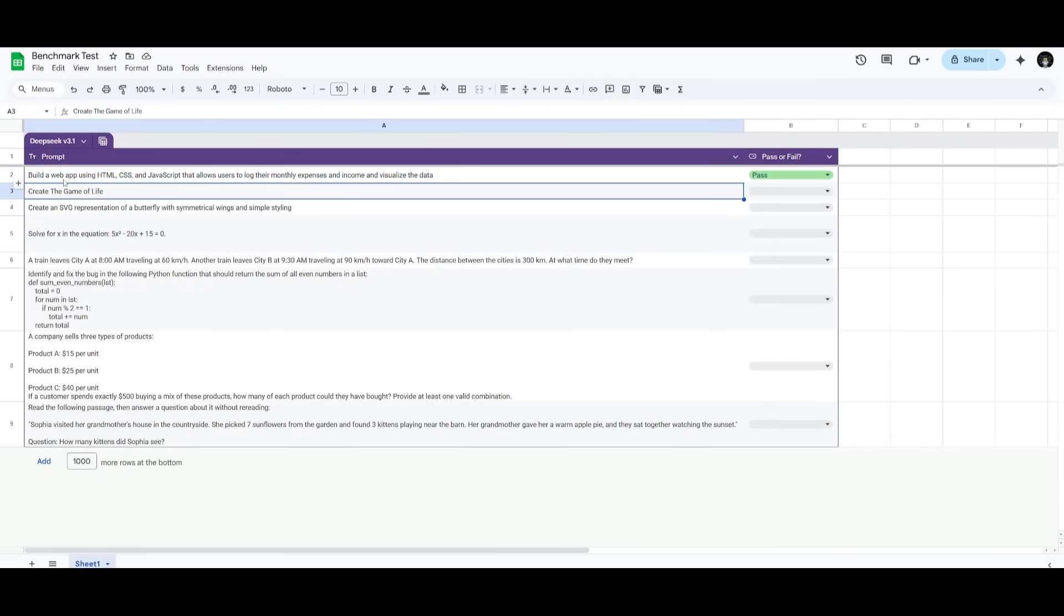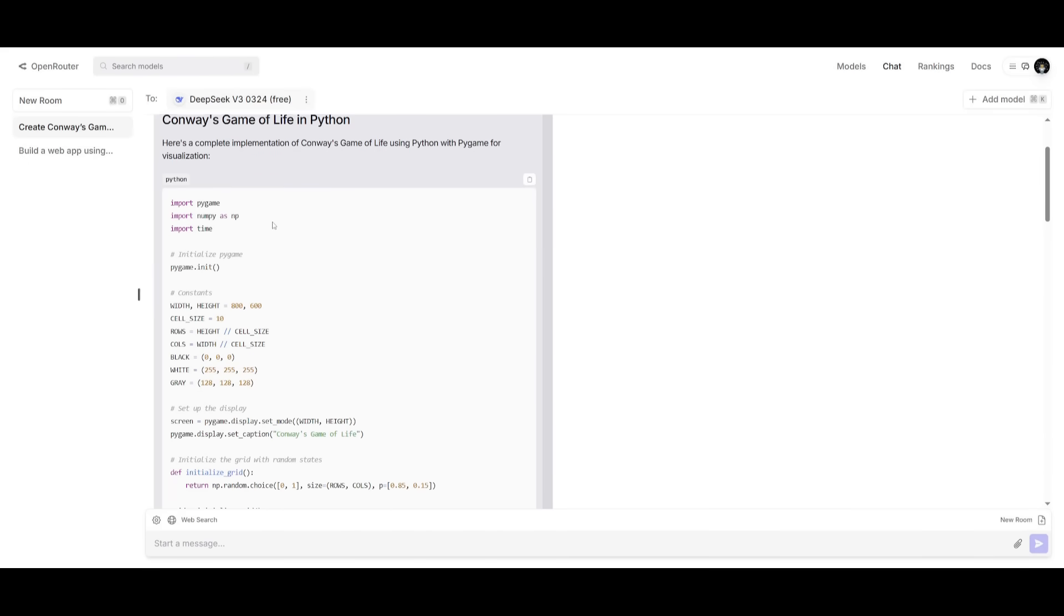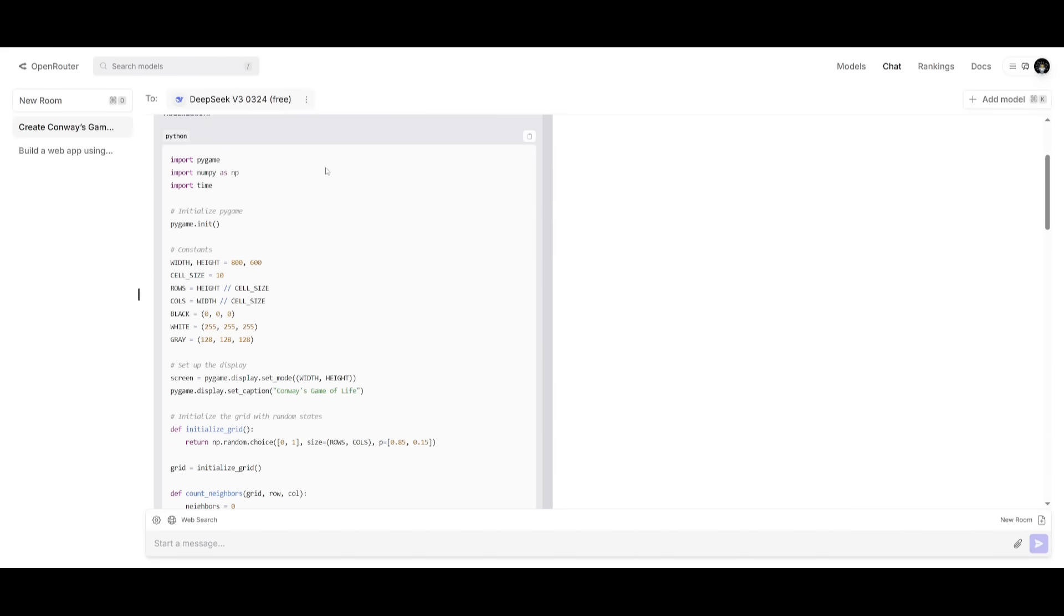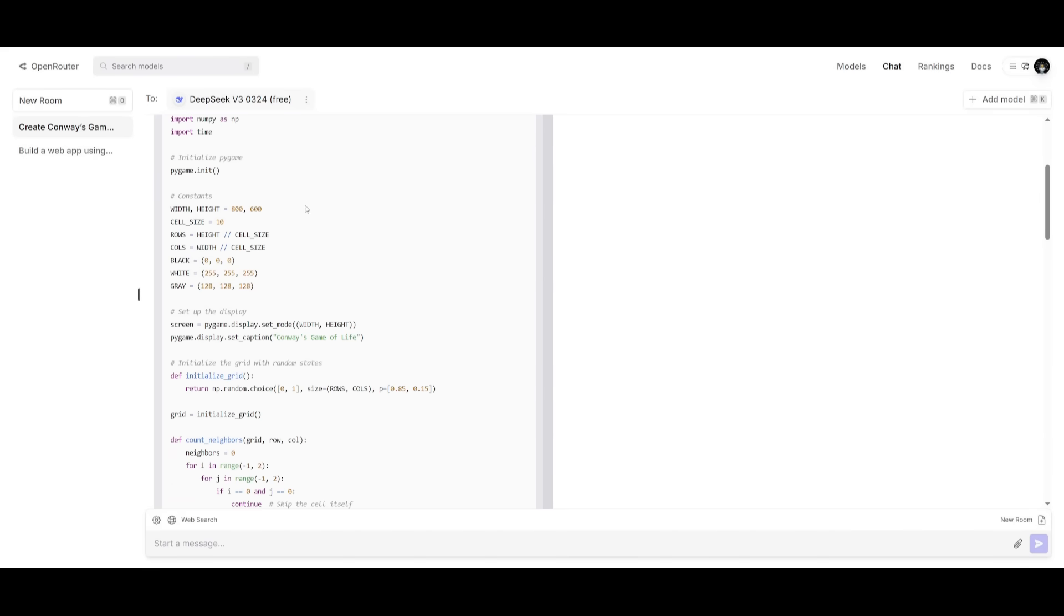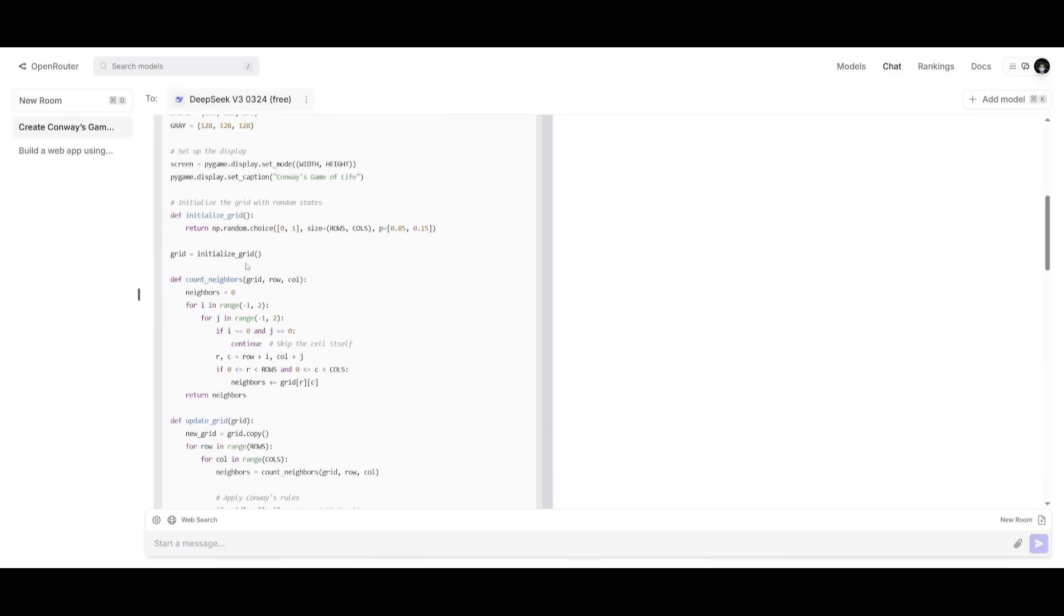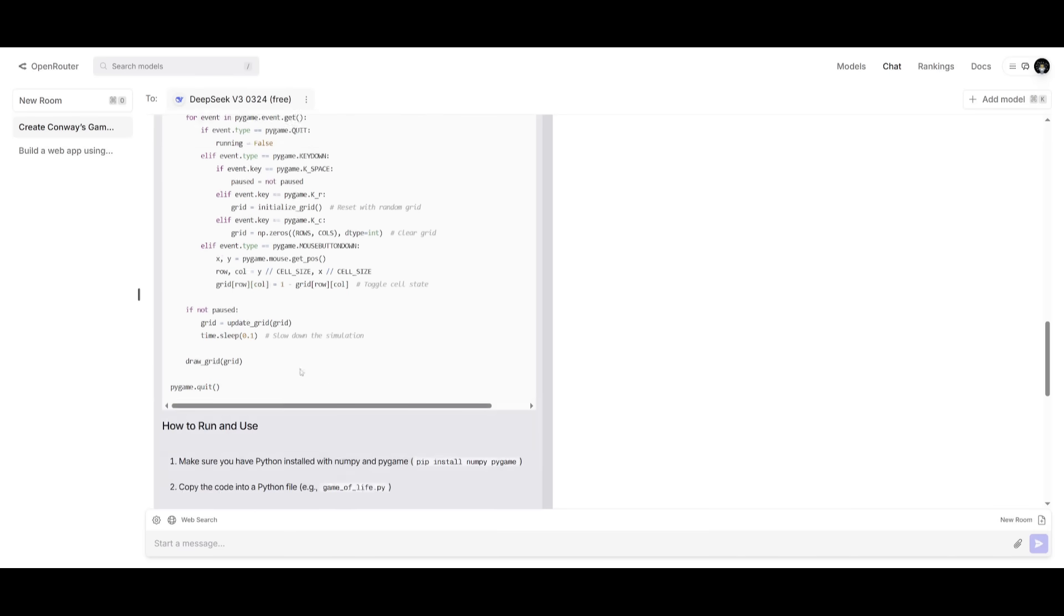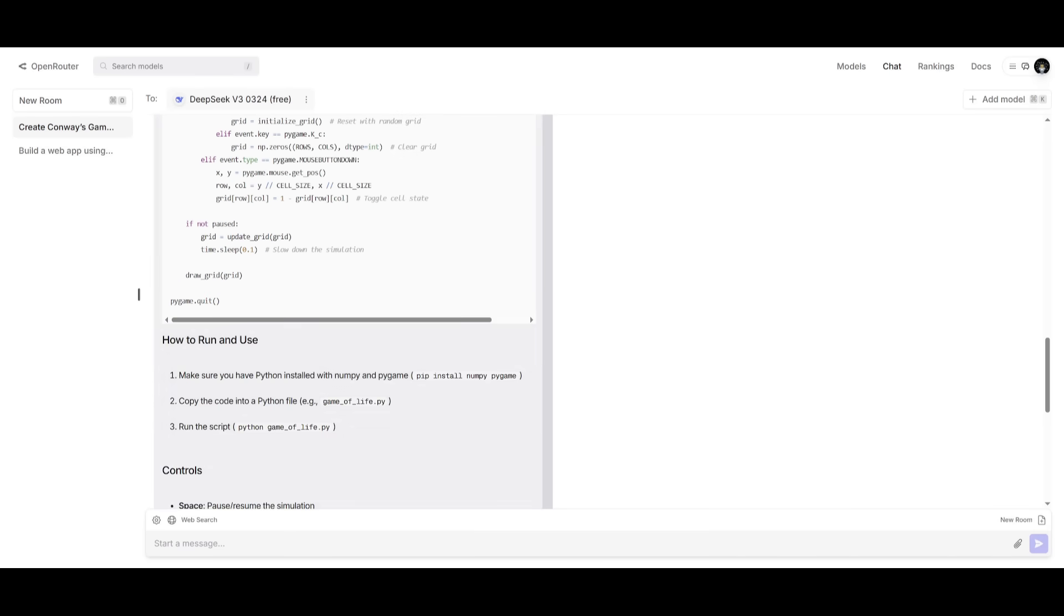Next up, I'm going to have the model generate the Game of Life in Python. And essentially, we're trying to see how well it is in terms of its ability to implement complex logic in Python, as well as optimization for large-scale simulations. So let's see what it ends up developing.